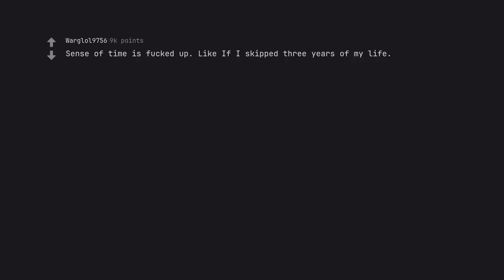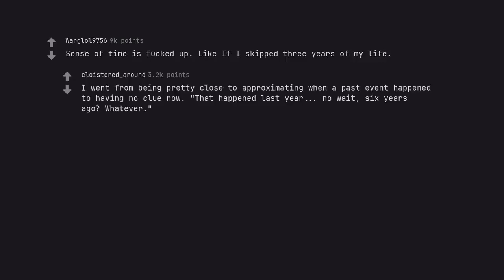Sense of time is fucked up. Like if I skipped three years of my life. I went from being pretty close to approximating when a past event happened to having no clue now. That happened last year. No wait, six years ago? Whatever.